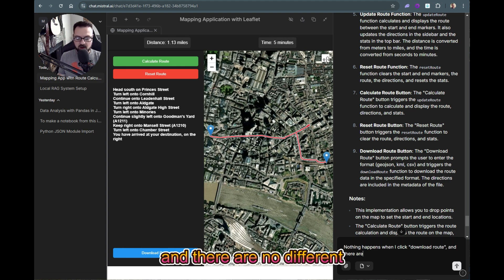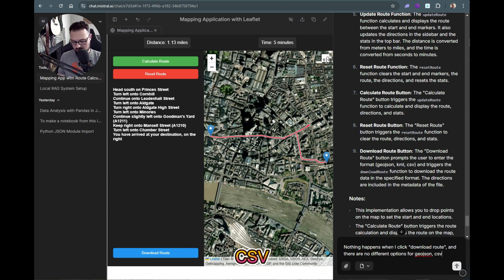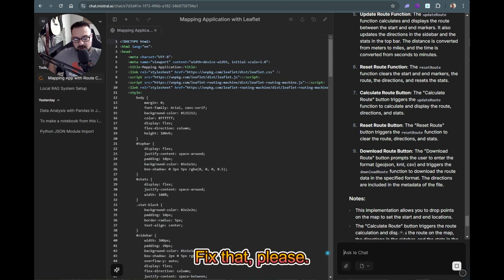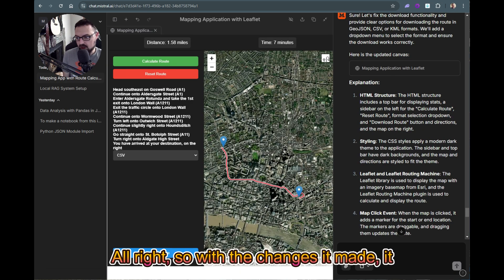And there are no different options for JSON, CSV, or KML. Fix that please. So we'll let this cook for a minute.